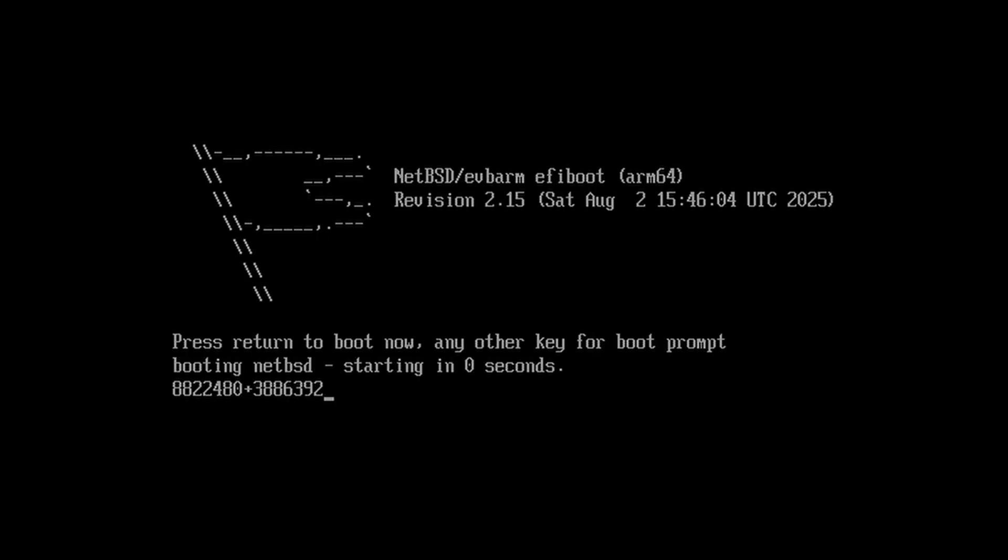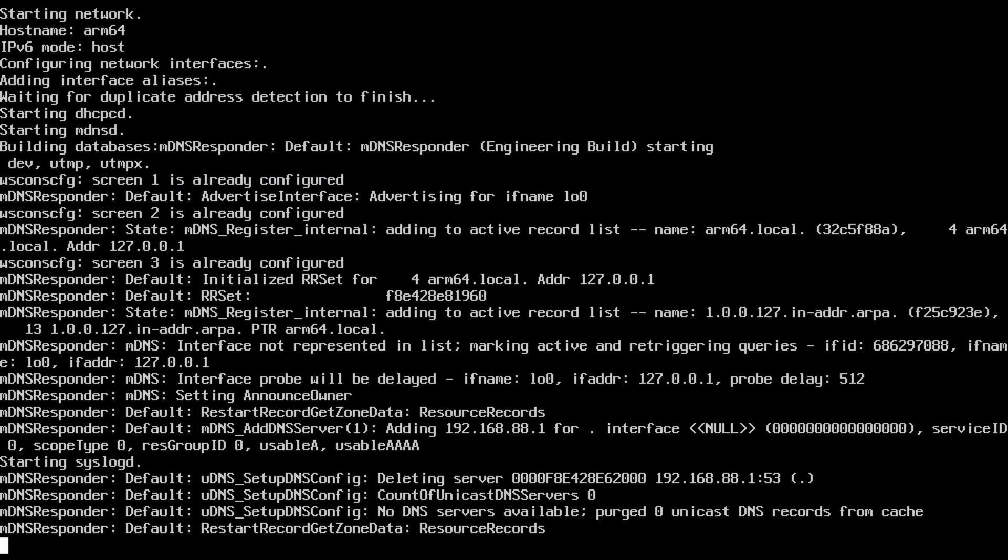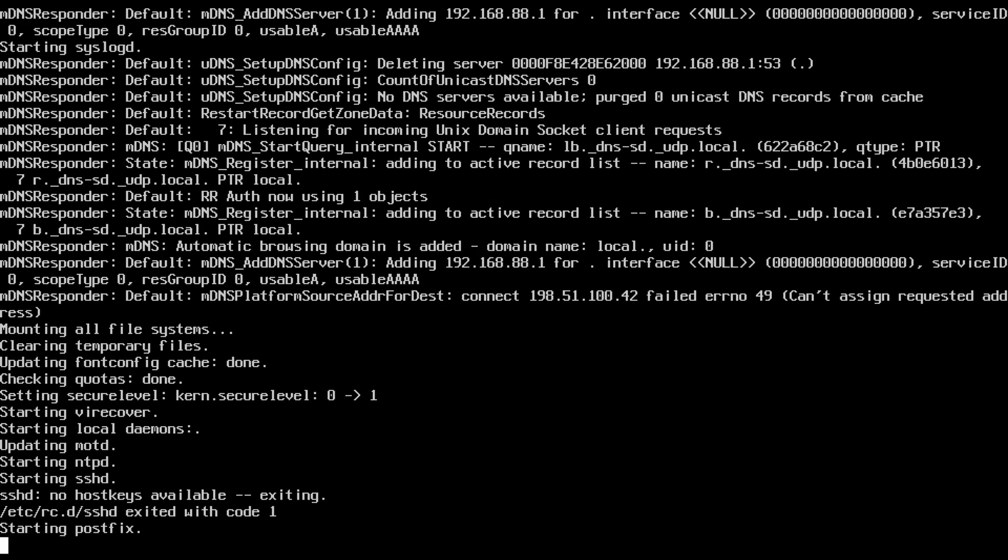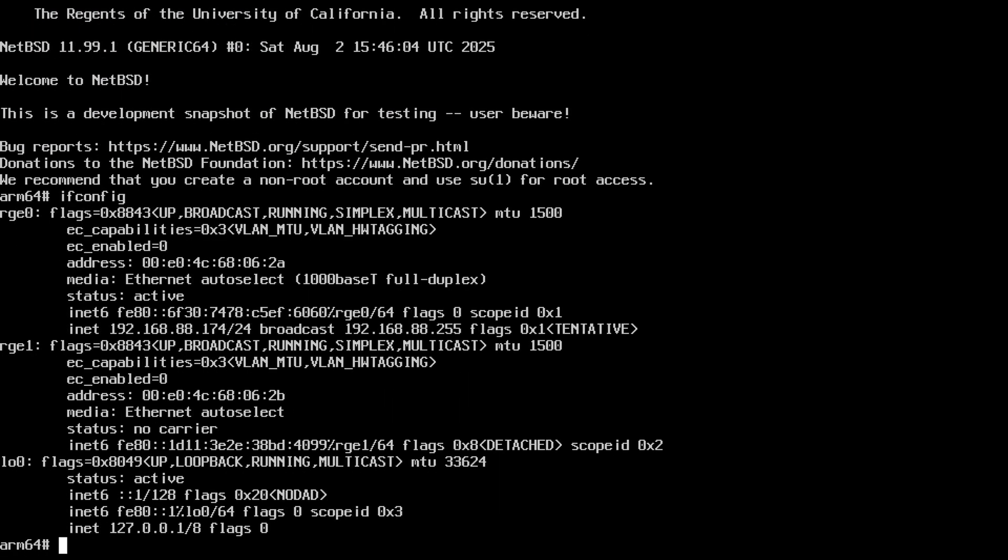I also grabbed a copy of NetBSD Daily and it booted right up. I didn't bother trying to install it, but it did pick up the ethernet noodles so you could probably get up to something.